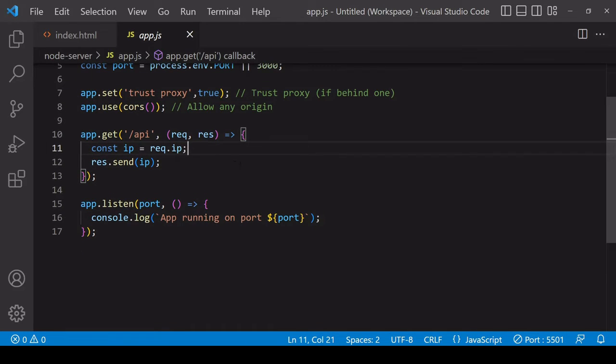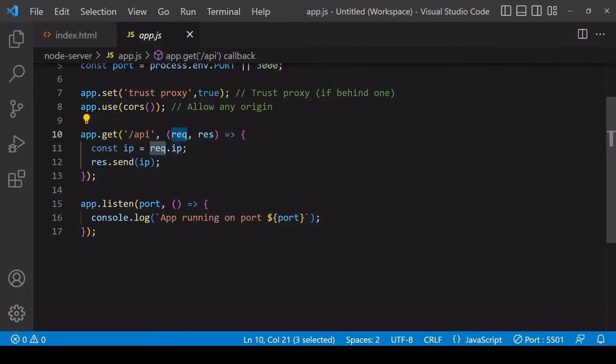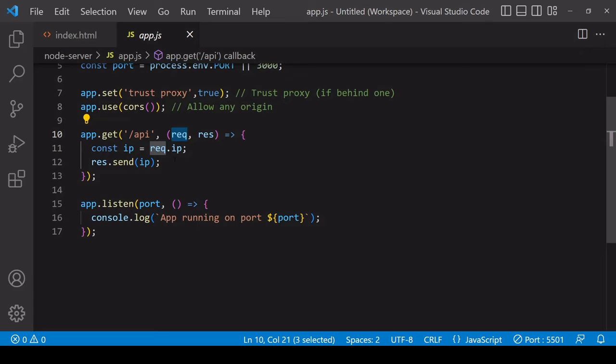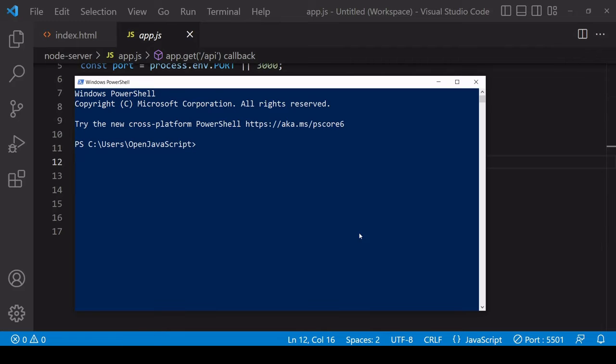The actual code for getting the IP address is incredibly simple. When a request comes in you access the IP property on the request. I'm saving that and then sending it back to the requester and then finally I'm setting the server to startup so I'll start running this server locally.